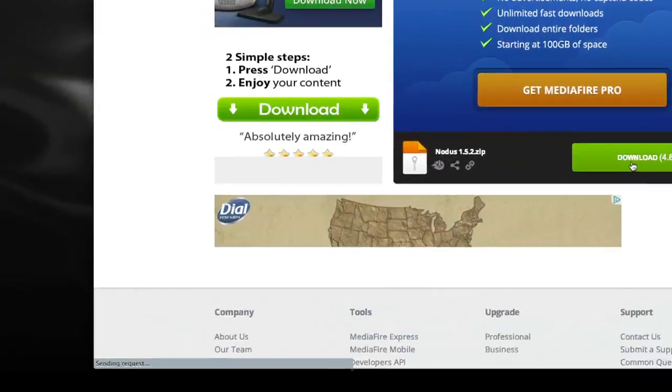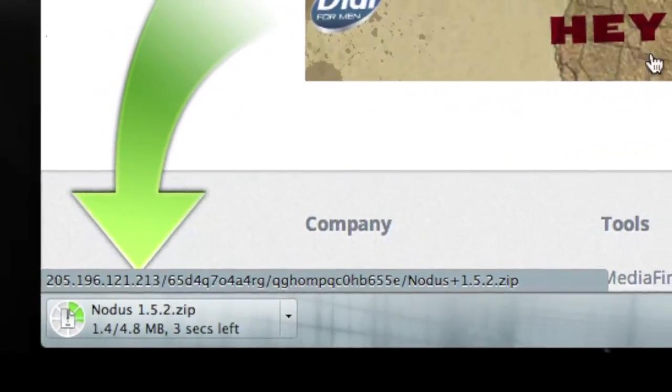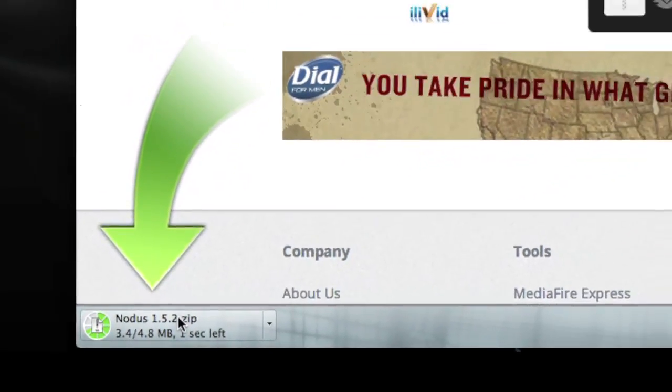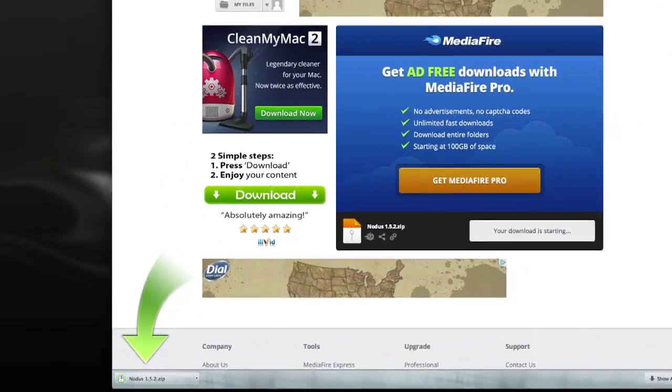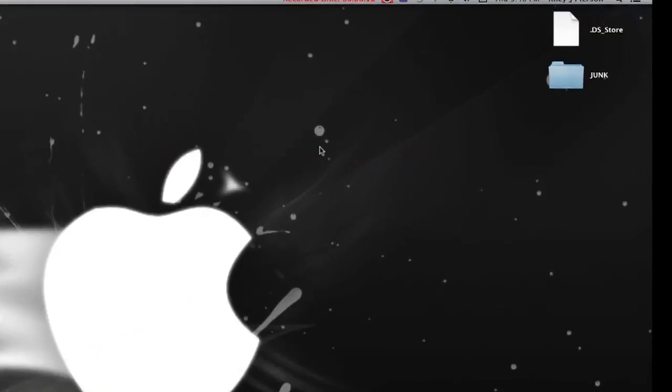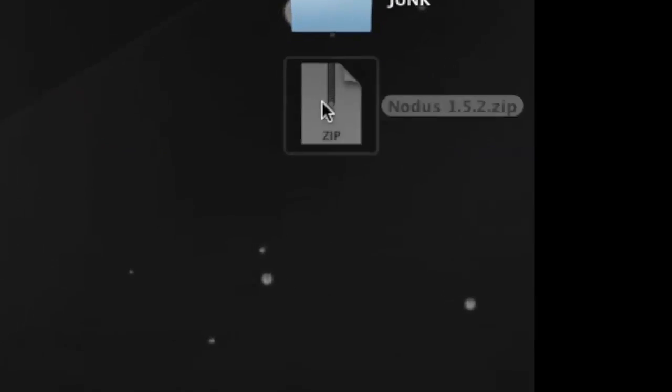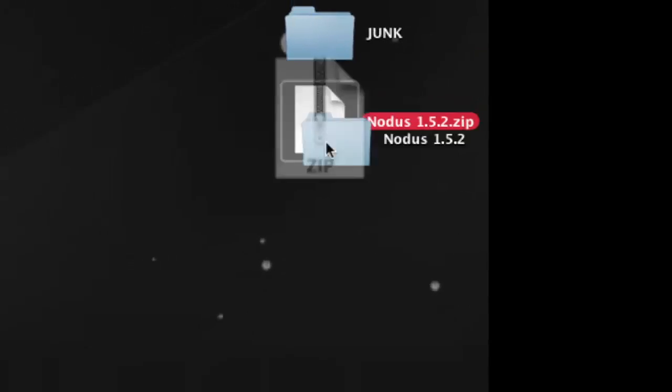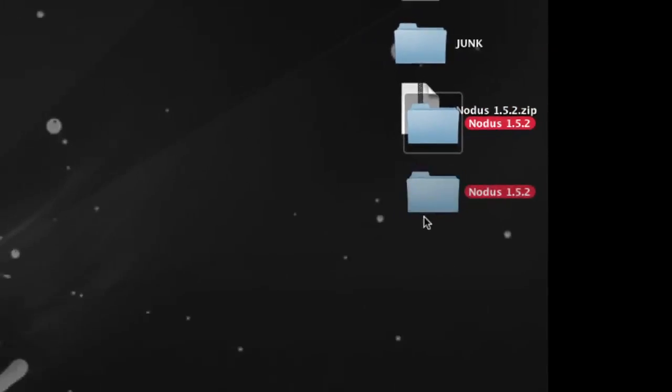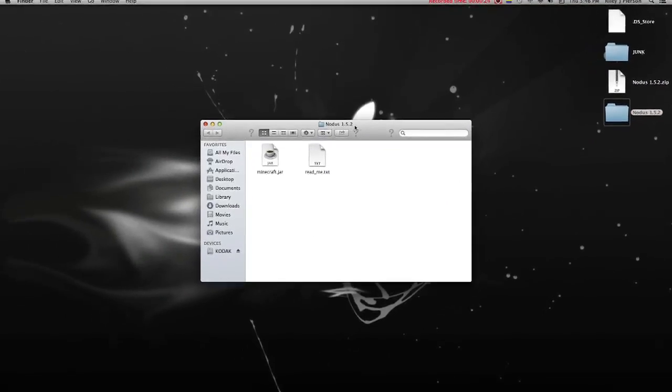Now first go to this link and download Notus. It should come in a zip and you want to unzip that and paste the Minecraft.jar from the folder into your bin in Minecraft.